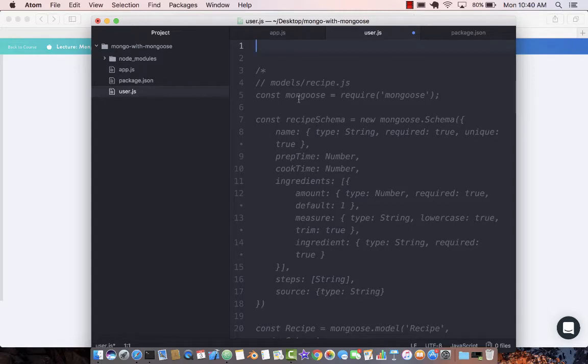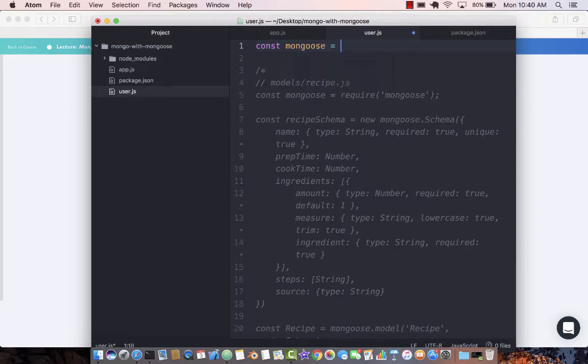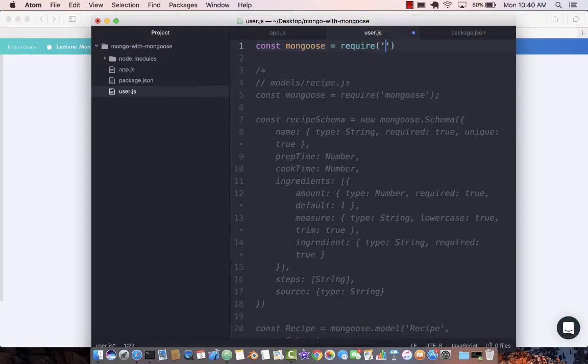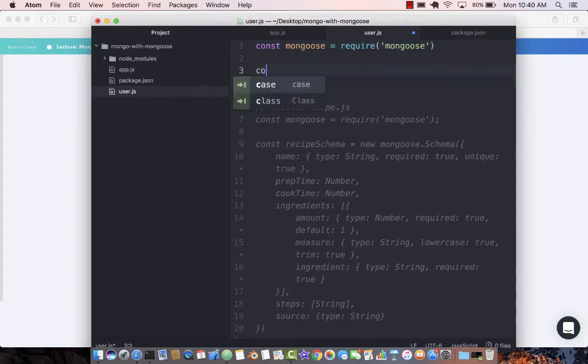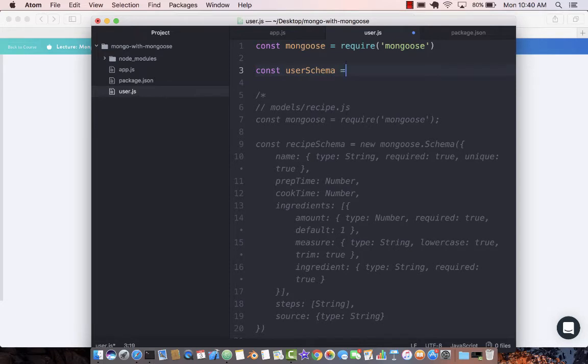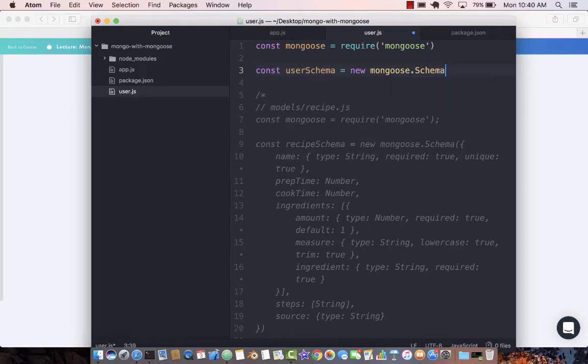The first thing you need to do is load up Mongoose because you'll be using that to create your schema. Now comes the schema part. This is where you're going to define what your schema looks like, what the structure looks like.